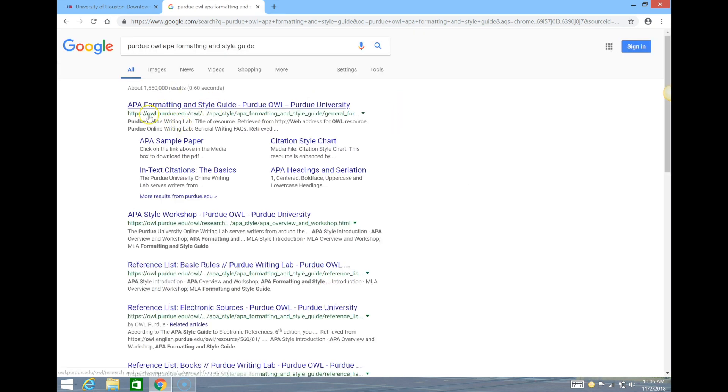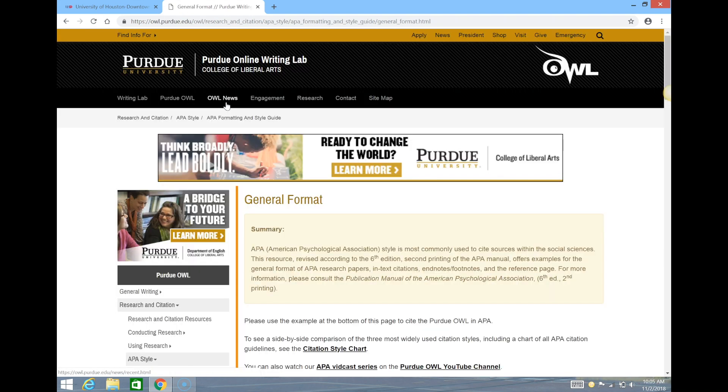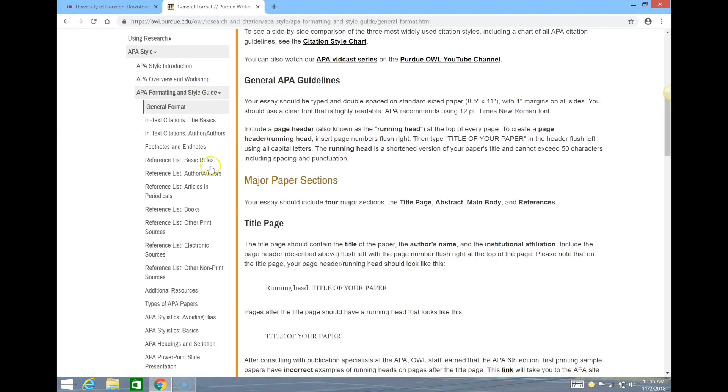The result you should look for is this one that says owl.purdue.edu. The main tool for navigating the OWL is the panel on the left side of the screen.